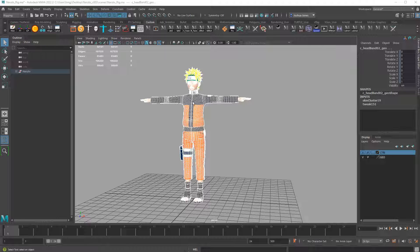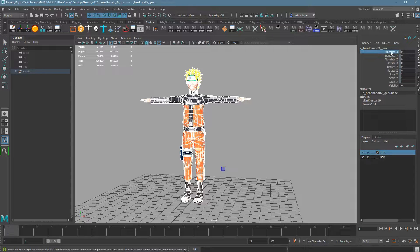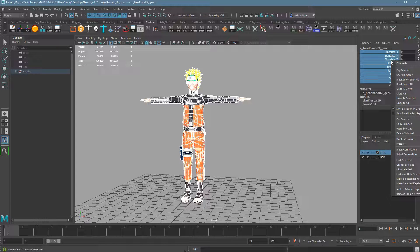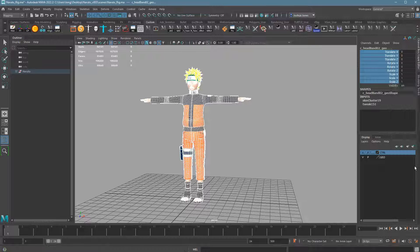You'll notice if it was previously skinned, it's probably locked down, and that's going to create some problems. So select from Translate X with the left mouse button, drag down to Scale Z, then right-click and choose Unlock Selected. You should see the locks disappear. We're still working with the duplicated mesh.